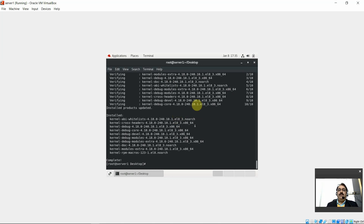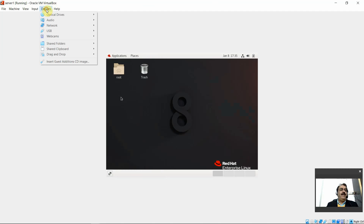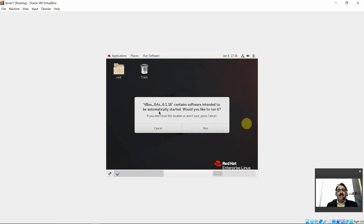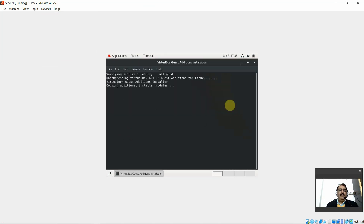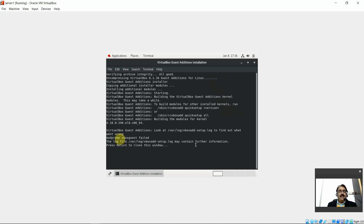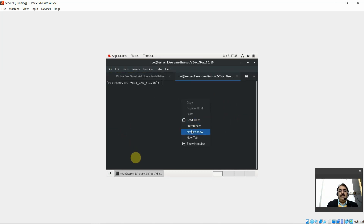Close the terminal window. Go to Devices and insert the Guest Additions DVD. When prompted to run, click Run. The system attempts to build the modules — copying additional installer modules, installing additional modules. However, it fails: 'Kernel module VBoxGuestAdditions failed.' Let's check the logs at the provided URL to troubleshoot.